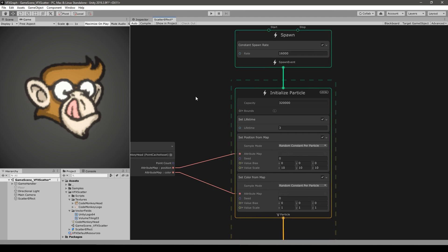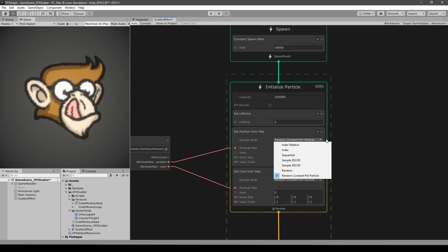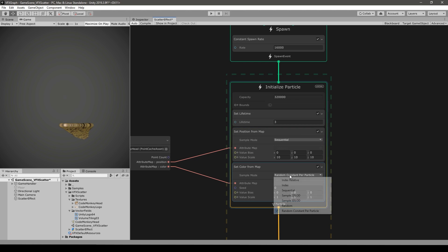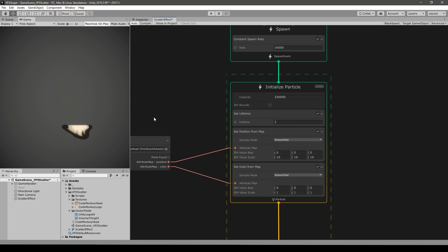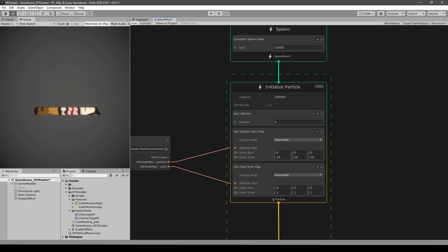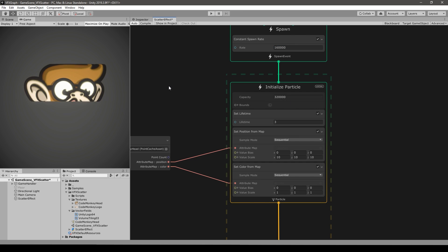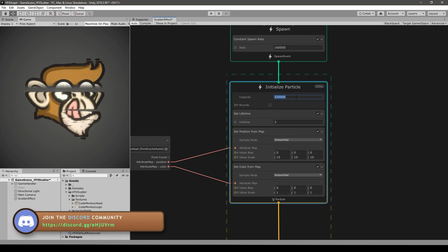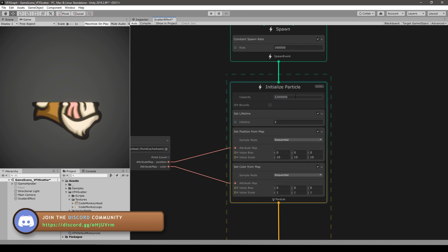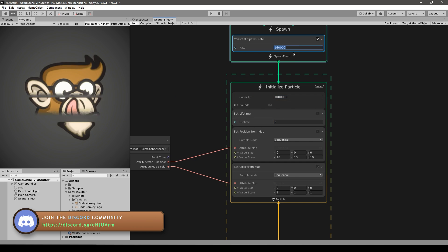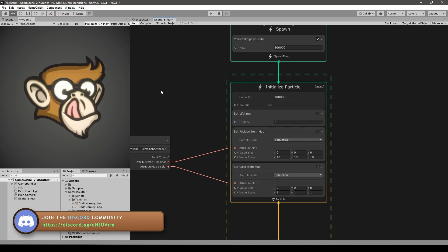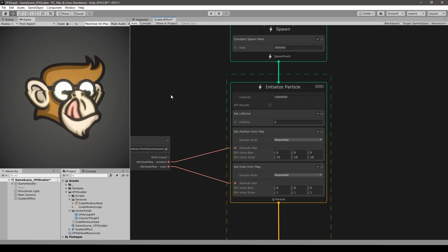We can actually visualize how the point cache is working. Instead of random constant per particle, let's choose sequential — and do the same for the color. Now you can see how the logo is being printed line by line; that's how all the data is stored inside the point cache. If we increase the lifetime we get a very interesting sequential fill effect.